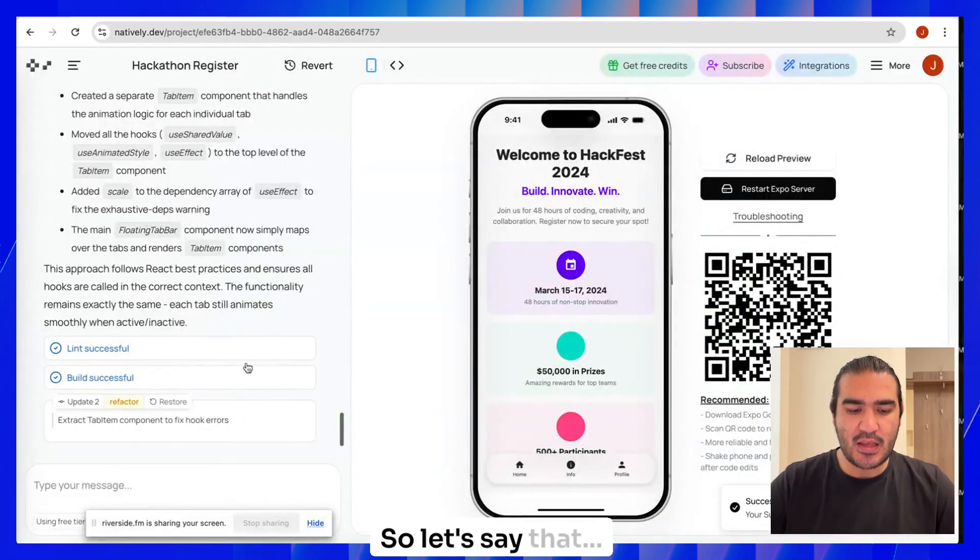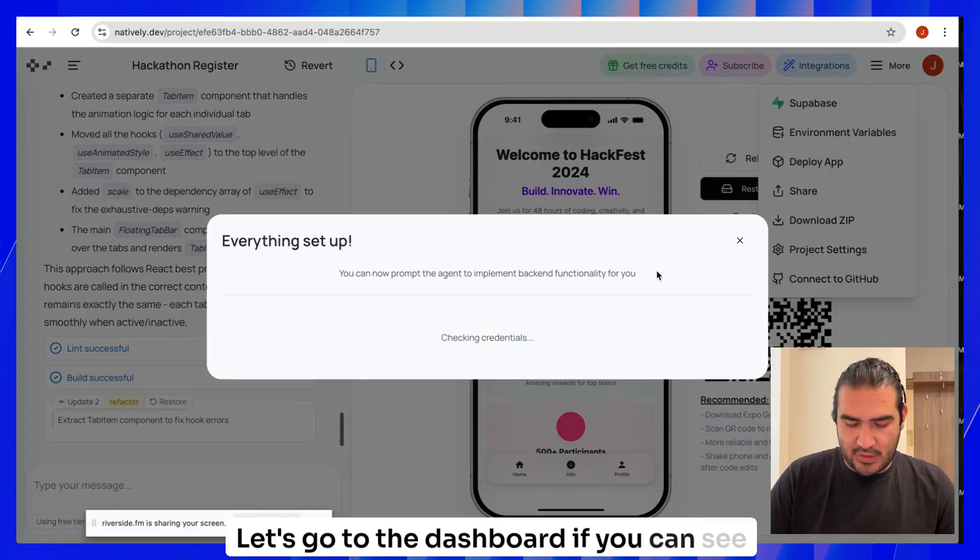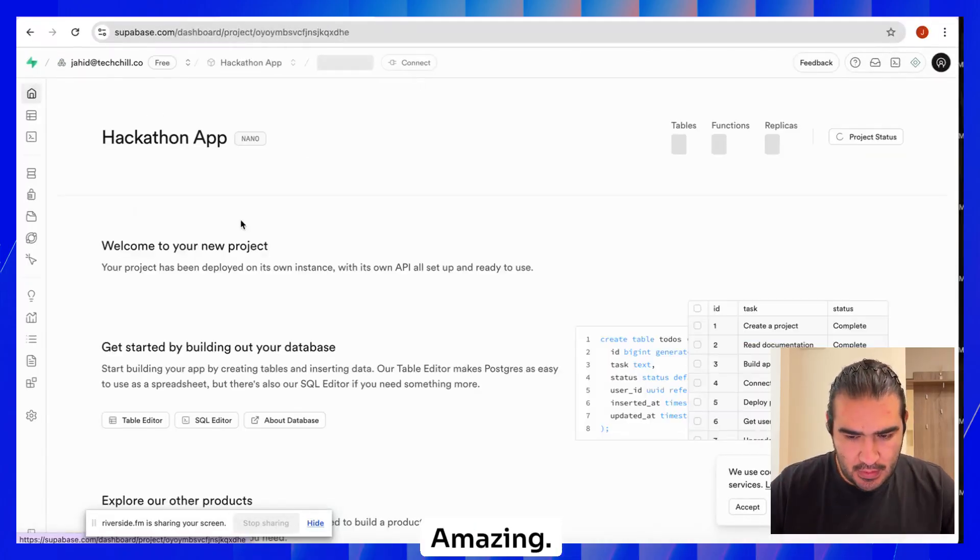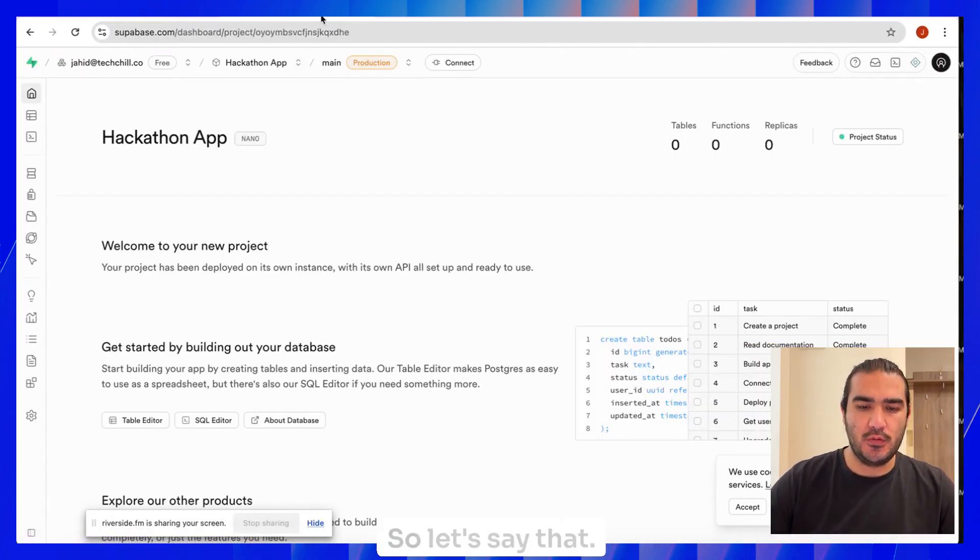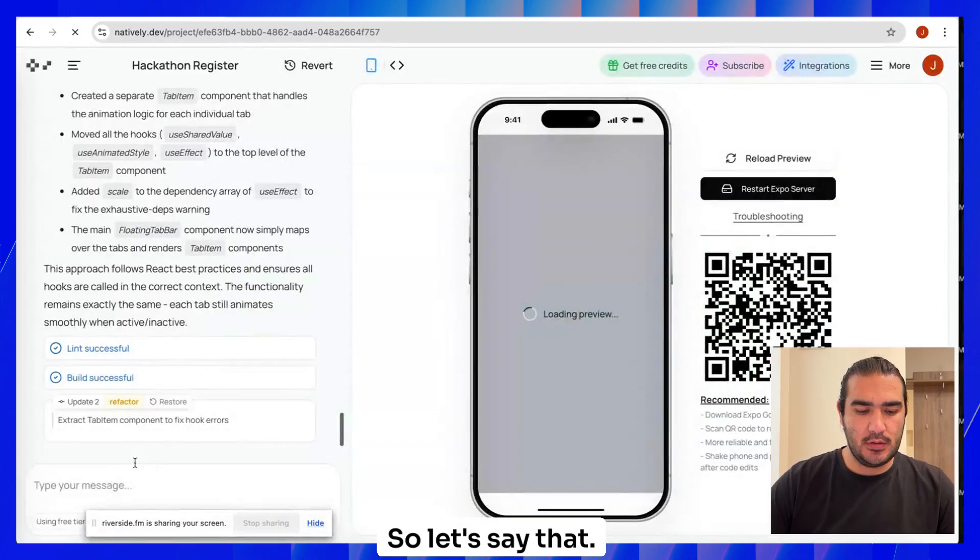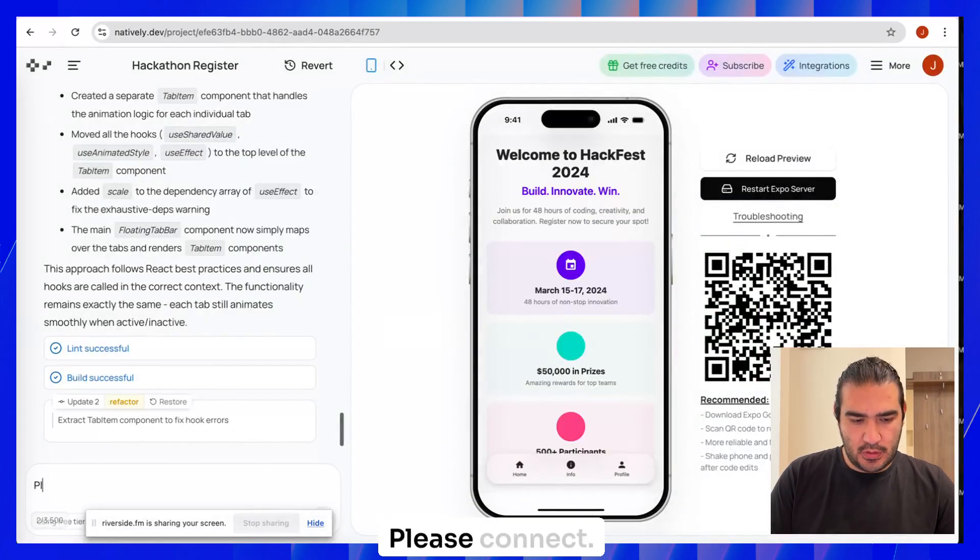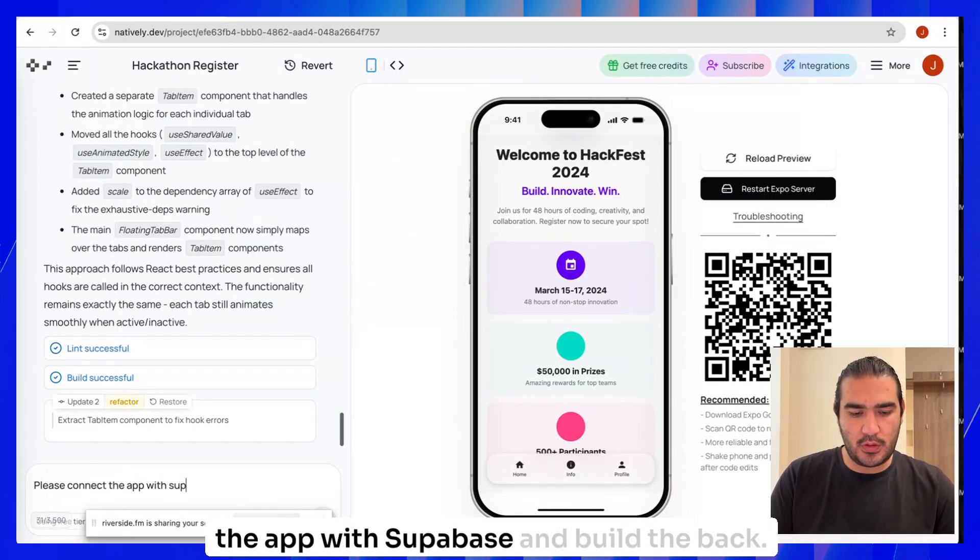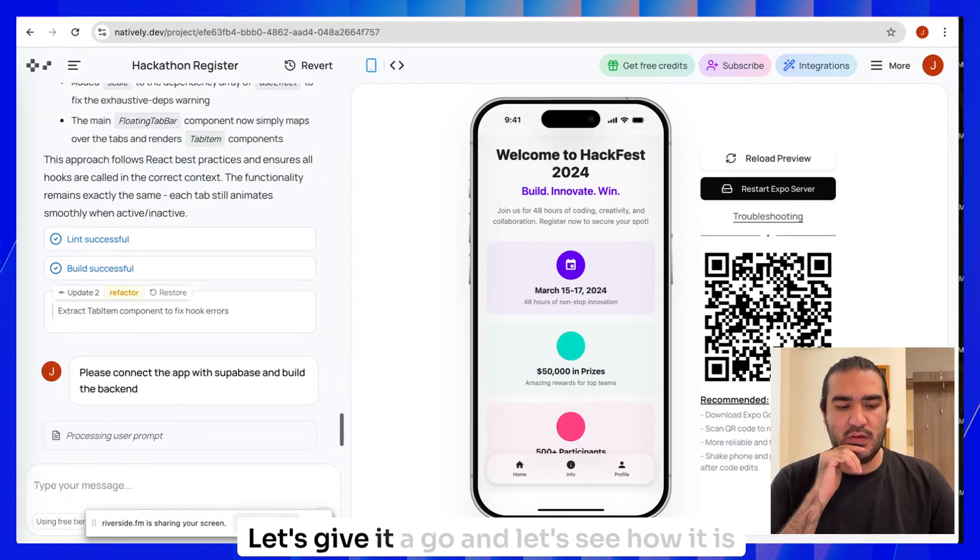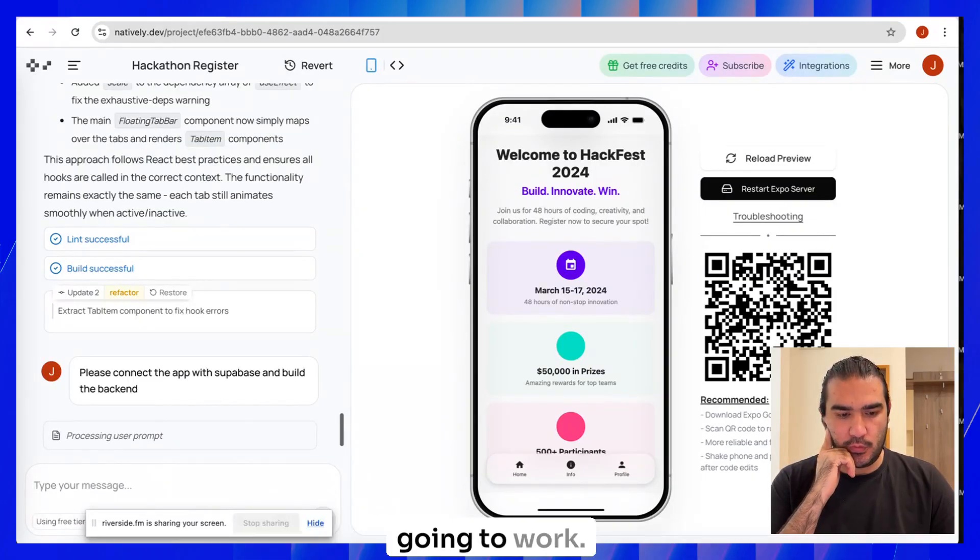Let's go to the dashboard. If you can see anything there. Yeah, Supabase dashboard. Amazing. There is nothing here now. So let's say please connect the app with Supabase and build the backend. Let's give it a go and let's see how it's going to work.